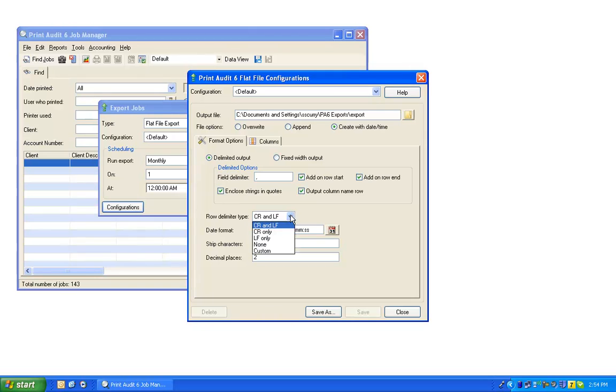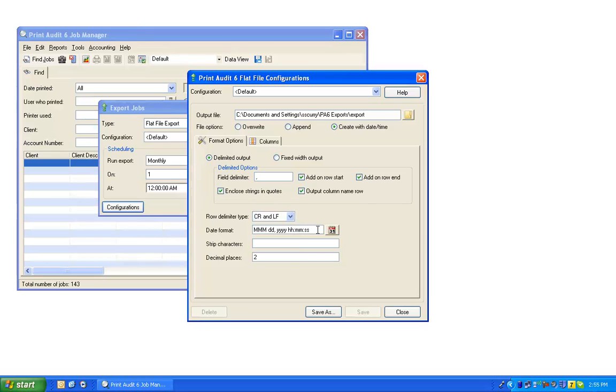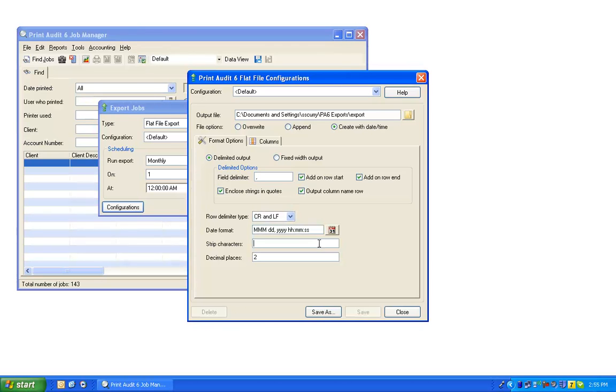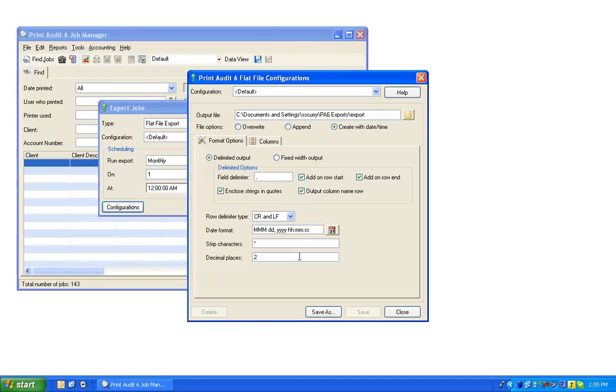Changing the row delimiter type will change which character is used at the end of the row delimiter in your export. You may also change the date format if you choose, and also include any characters that should be automatically removed from the data as it is exported. In this example, we will request that all asterisk characters should be removed from the export. Finally, you may configure the number of decimal places to use for currencies in the export.